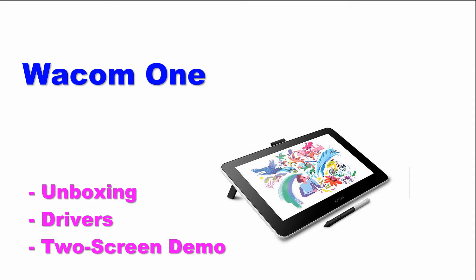In this video I'm going to show you how to set up your Wacom One tablet. We're going to do an unboxing, show you how to set up the software drivers, and then how to set up a two-screen desktop.